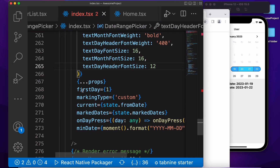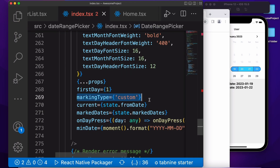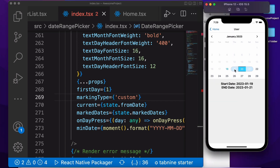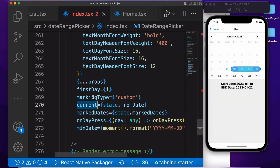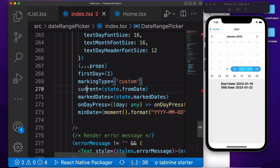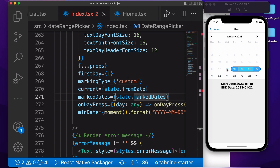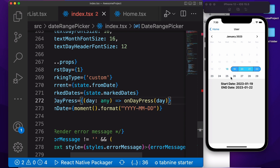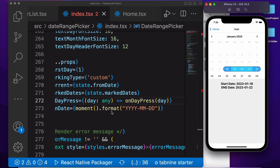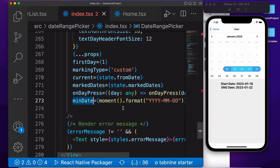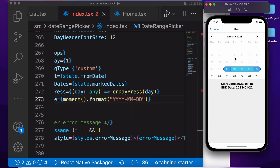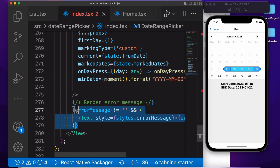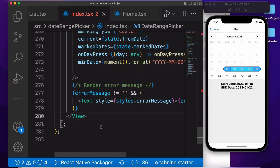Then we need to pass here the custom marking, because we are using custom styling for the start date and end date. So we need to pass the marking type as 'custom'. Then you need to pass the current date here. And this is the onPress function — when we are selecting the start date and end date. And if you want to set the minimum date, I'm passing here the current date as the minimum date, so the user cannot select previous dates. This text is showing for the error message.